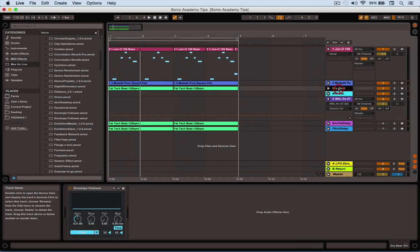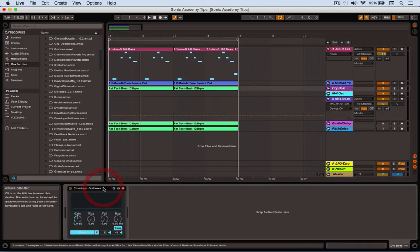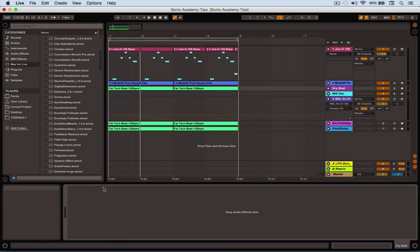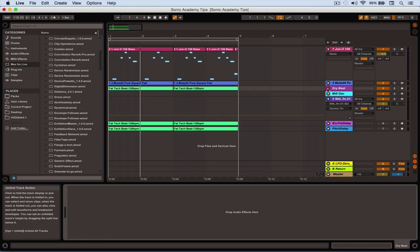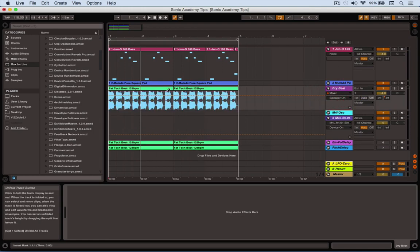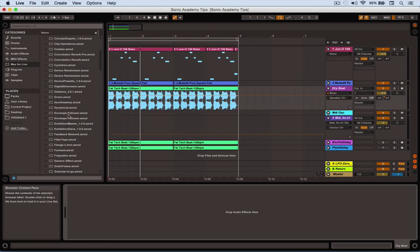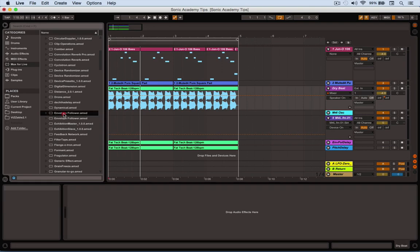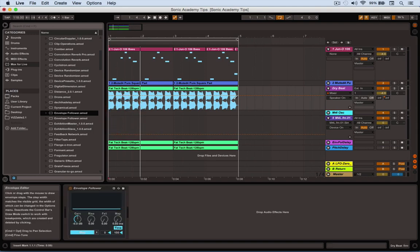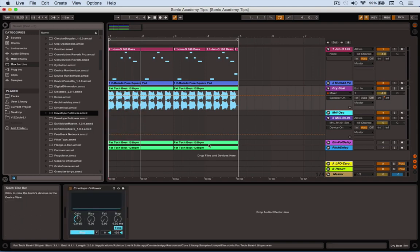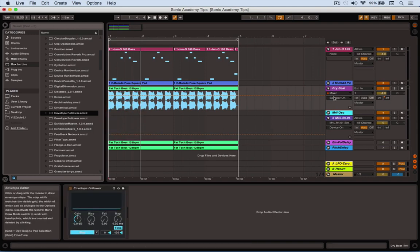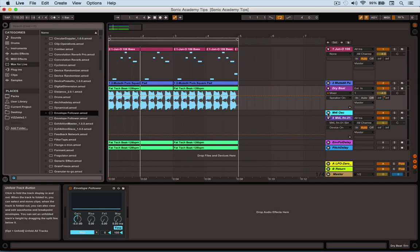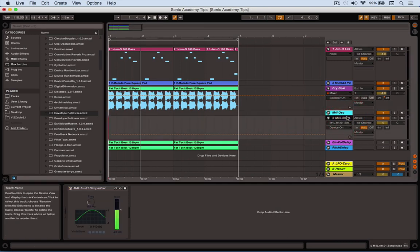I was using the drum beat, so I'll get rid of the one we had. Go onto the channel with the drum beat. We want the volume of these drums to create a signal that we can route into that oscillator. I'm going to drop the envelope follower on the beat and route it to the pitch of this oscillator here.